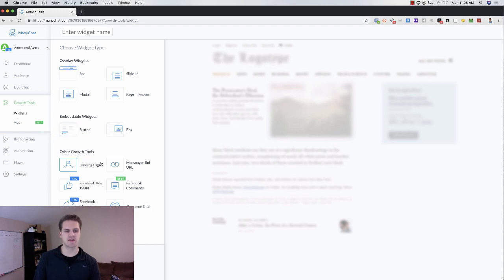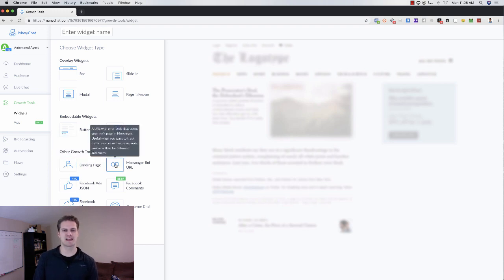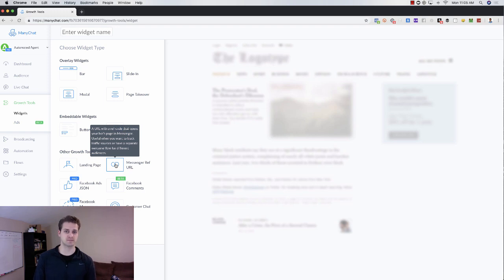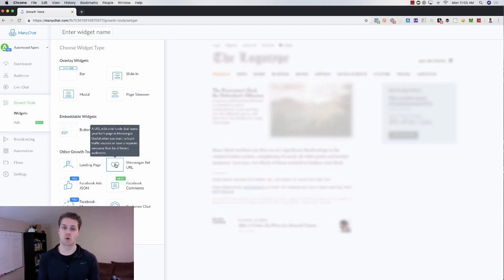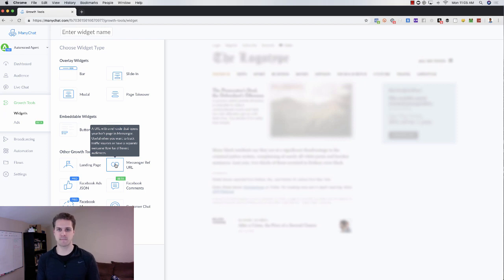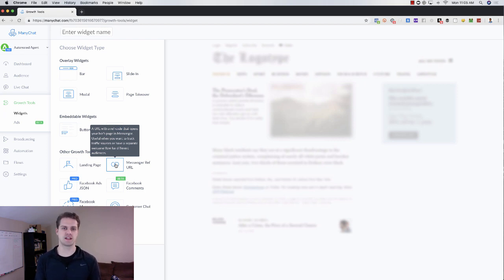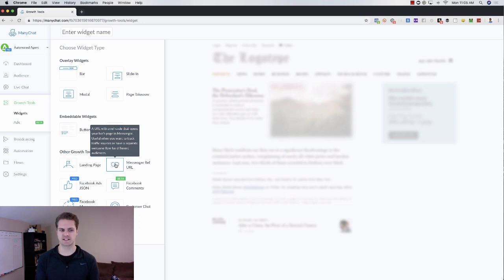Then you've got the message reference URL. That essentially allows you to create a unique URL or link that would go to a specific message or sequence within the growth tool. So we're going to get into that in a sec. That's the most commonly used.